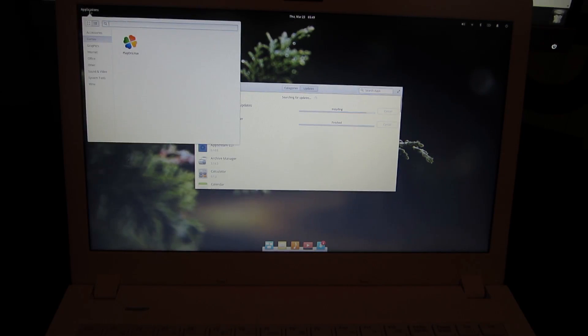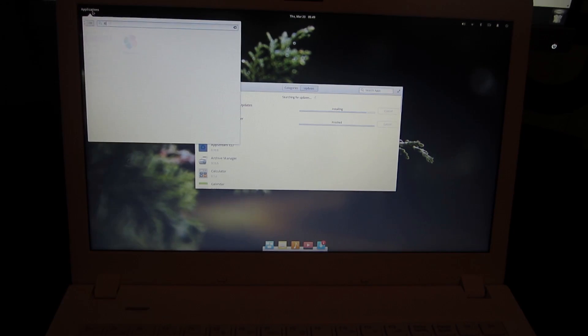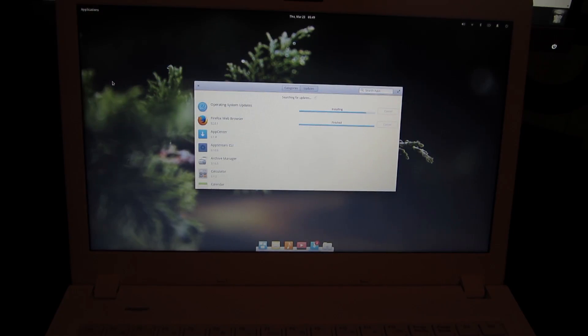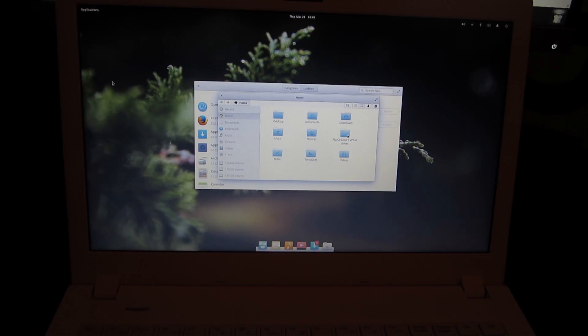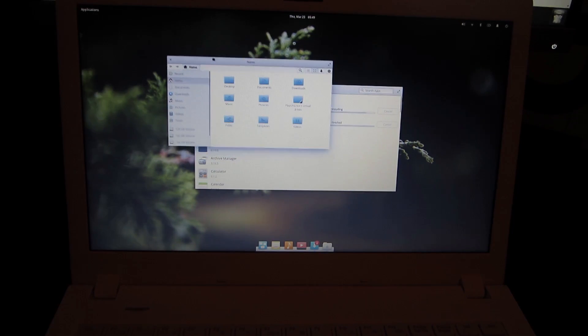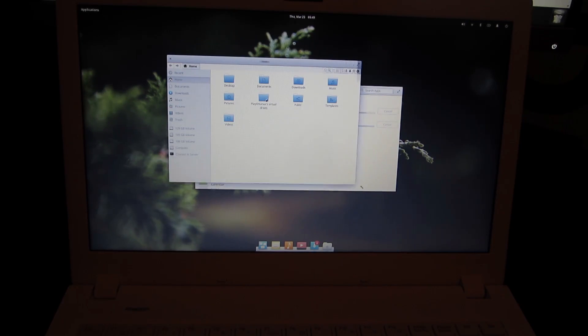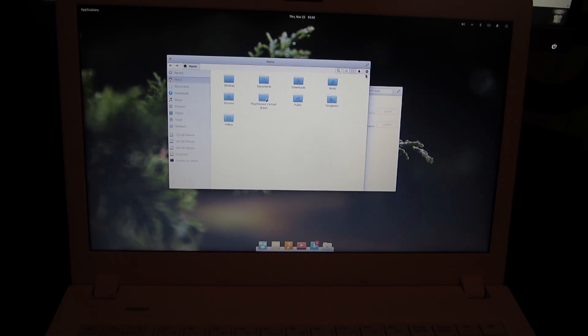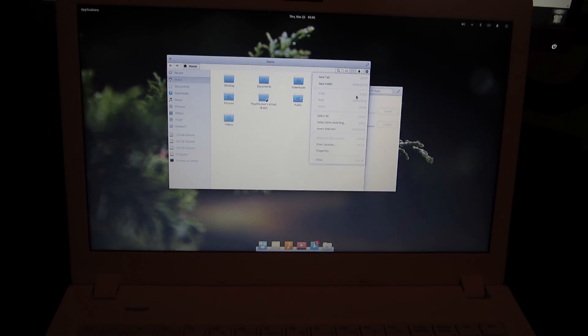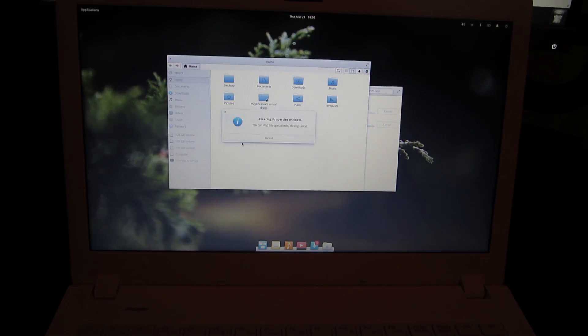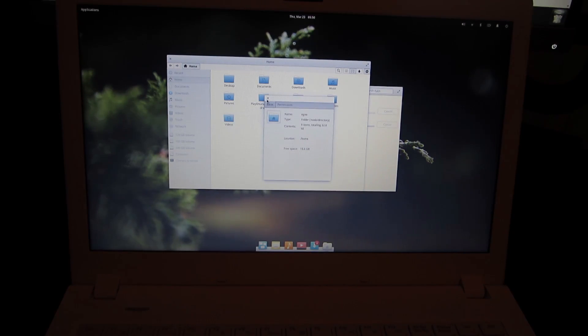Now one of the biggest changes that Lightbook made to stock elementary is they replaced the elementary files application with Nautilus. Now this is actually a change I disagree with because I actually like the elementary OS file browser. I mean Nautilus is fine and you could argue that it's more powerful and full featured, but it doesn't match the overall elementary UX design. If you look at the header bar, it just looks like squished and weird.